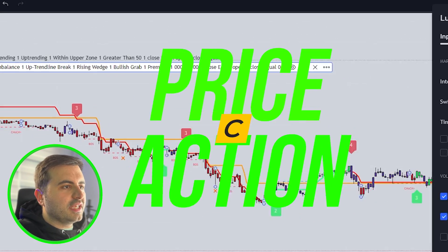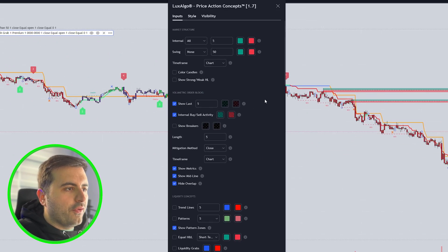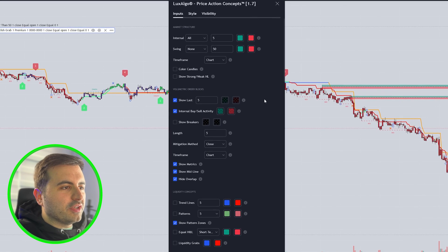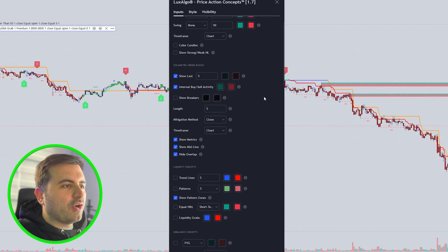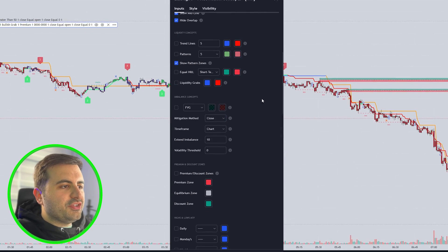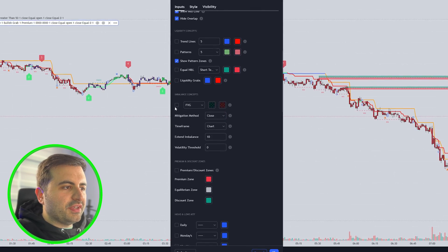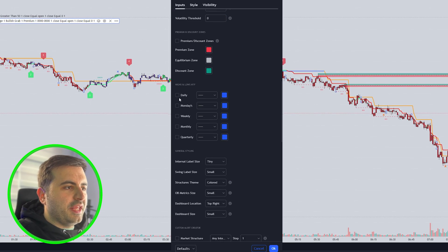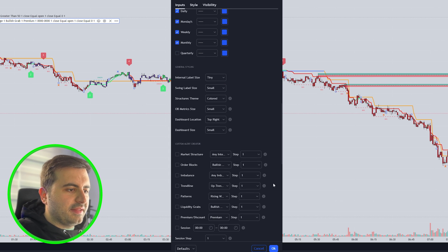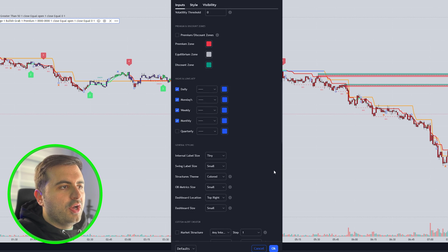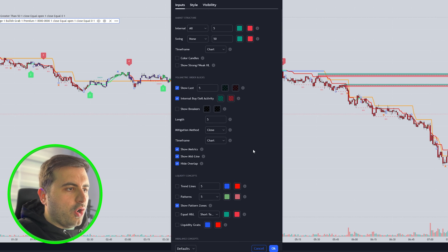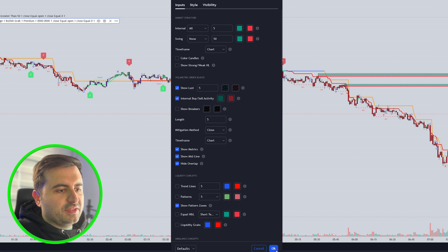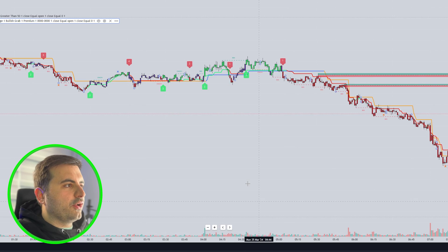For the Price Action Concepts, let's go over it. There are thousands of settings in the Price Action Concepts — don't get confused. We only need a couple of things: enable the Fair Value Gaps, enable the Daily, Weekly, and Mondays — that's it. You can also enable the Monthly. That's all you need to do, then hit the OK button.